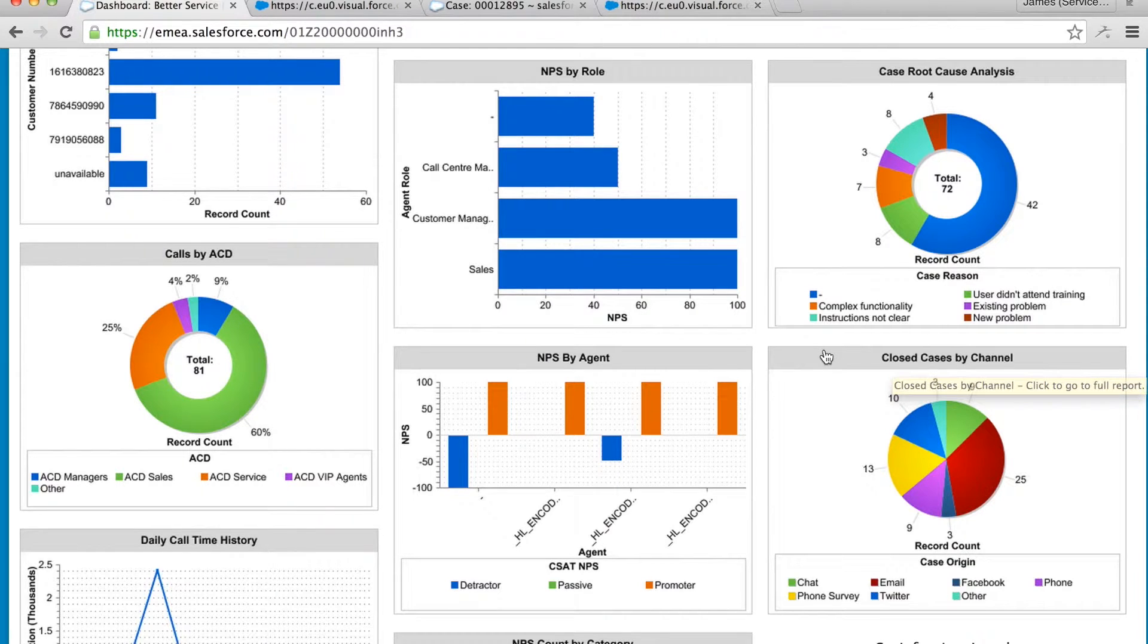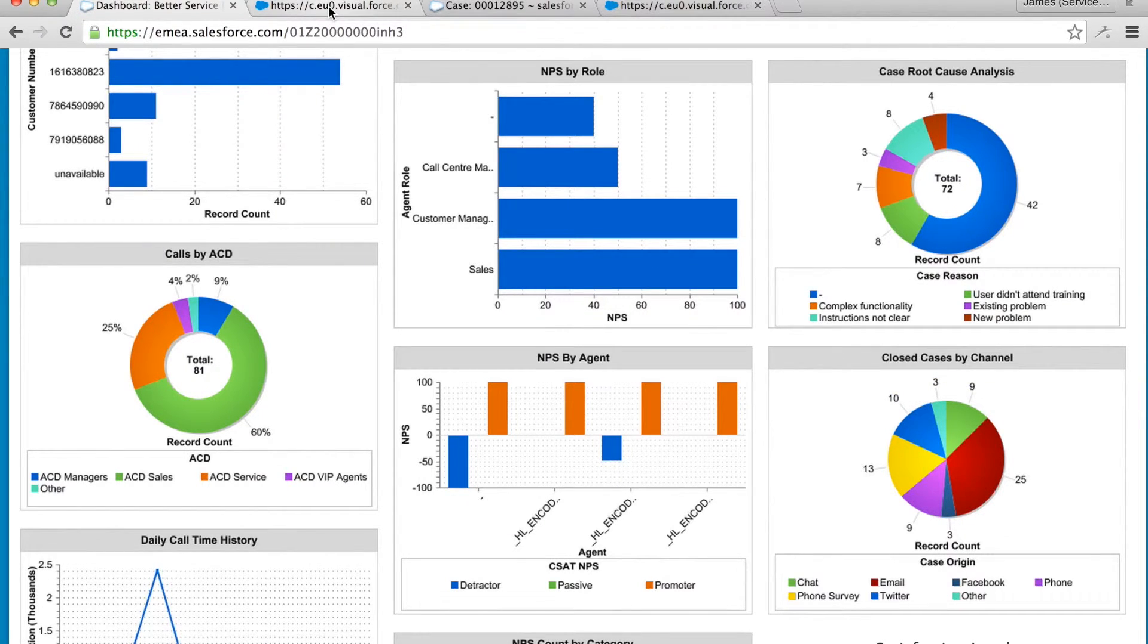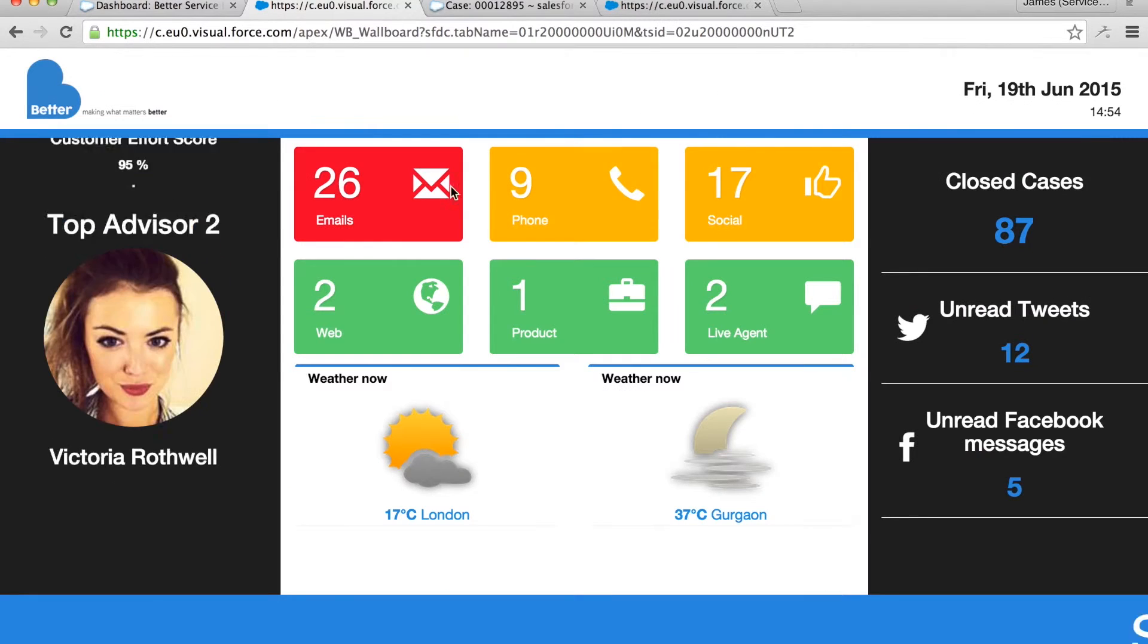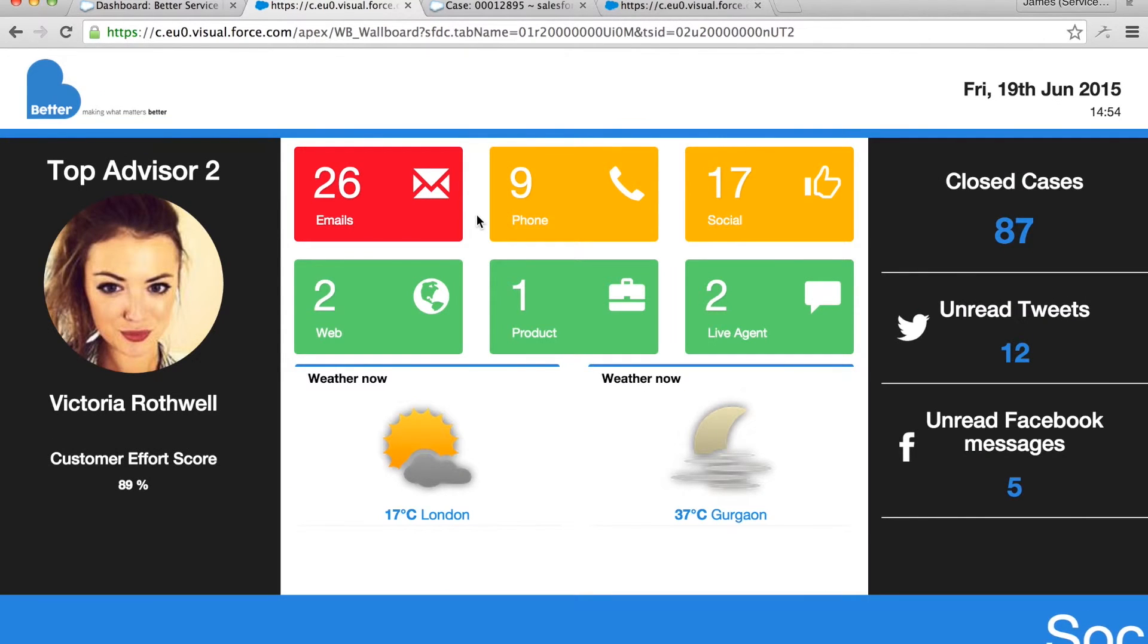It's good for management looking back but what about having some real-time information? To solve this we put together a wallboard accelerator for our customers.